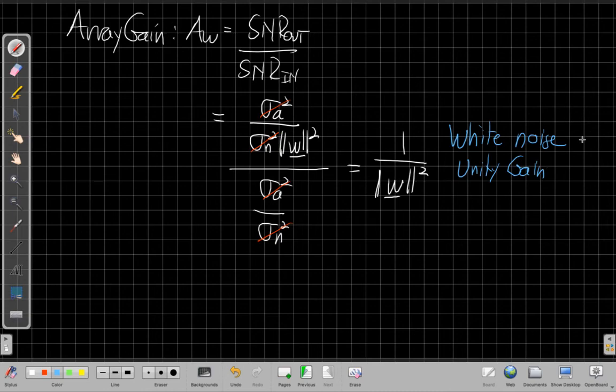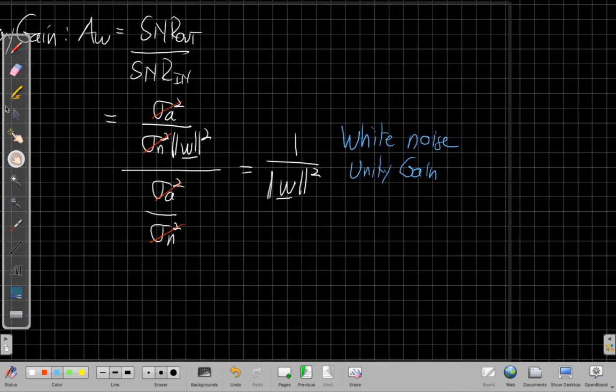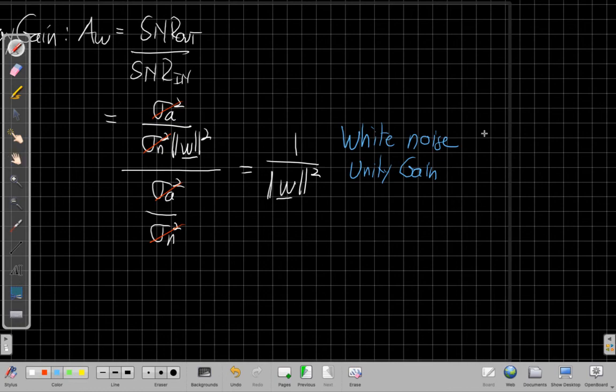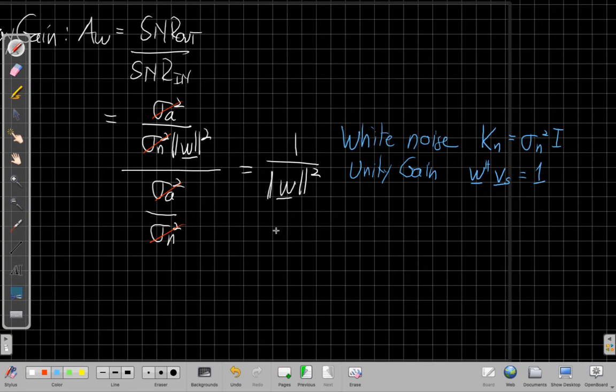So this is saying that my, if I spell those assumptions out mathematically, this is saying that my noise covariance or my noise variance is sigma N squared I, and that unity gain is saying I'm assuming that when I have the beam pattern in the signal direction has a gain of 1. In that case, this 1 over W squared formula is the array gain against white noise.